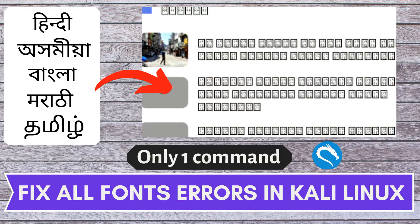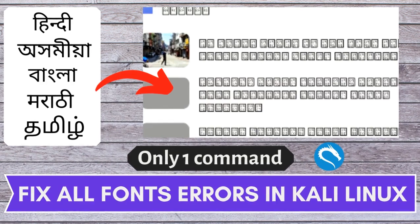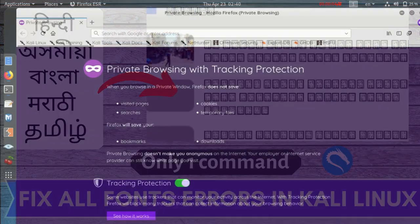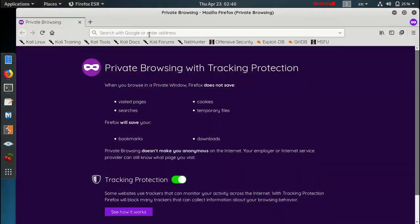At the end of this video, we will fix all these languages and fonts issues from Kali Linux permanently. Hello everyone, welcome back to the channel.